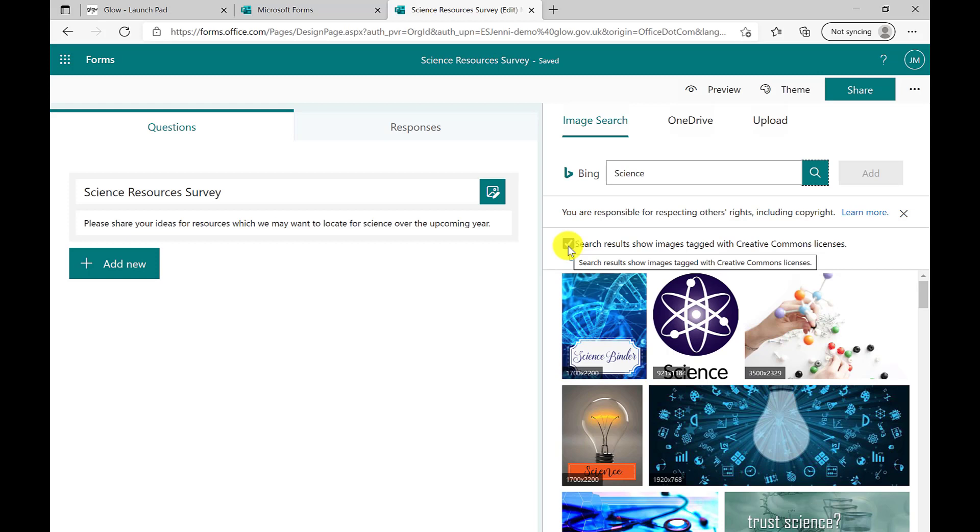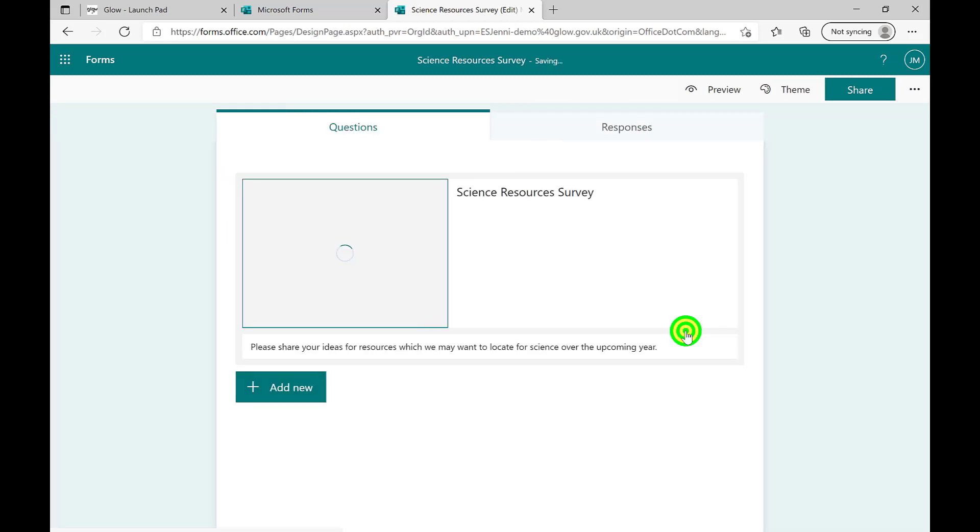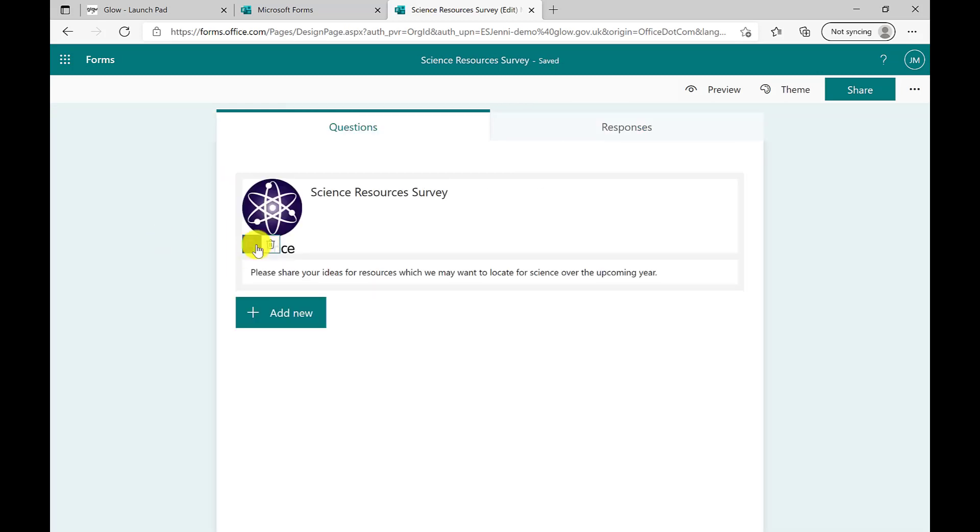You are able to uncheck this box. However, doing so means all images on the internet will be searched, not just copyright free ones. Again, I can add in my alternate text and I can move on to adding a new question.